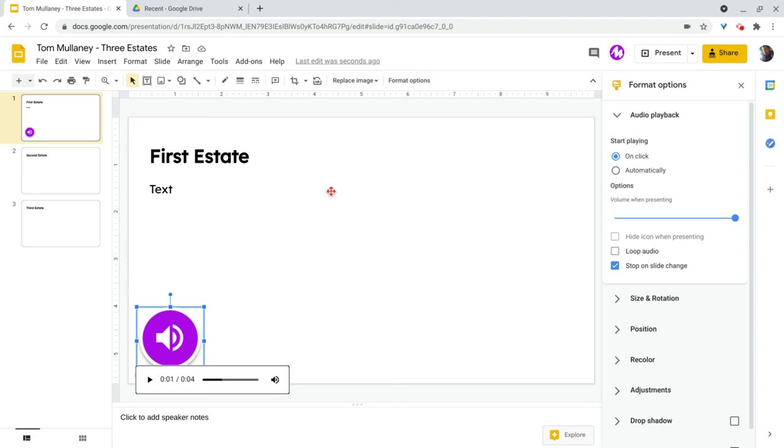So that's the, to me, that's the quickest way to add audio to your Google Slides. If you have any questions about this, please comment below or tweet me at Tom E. Mullaney. Please like, share, and subscribe. Thank you so much for watching.